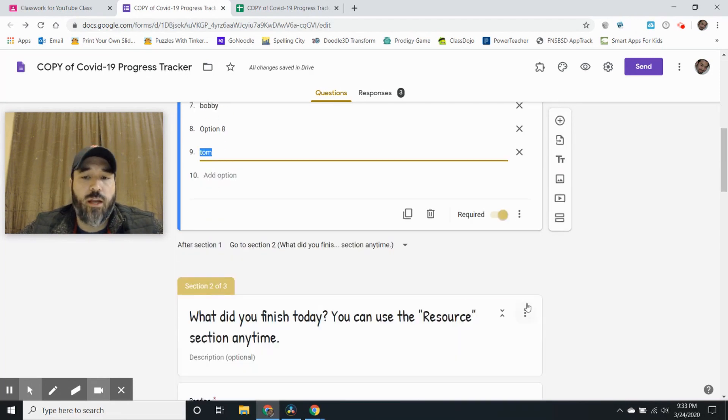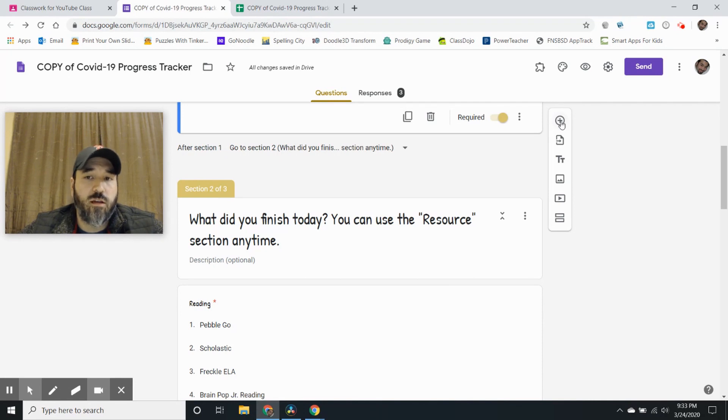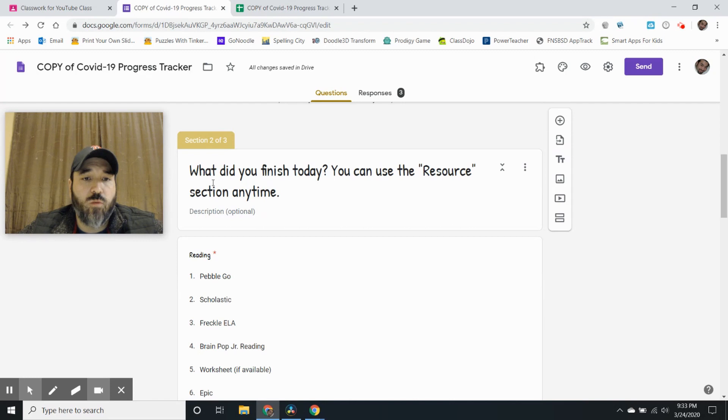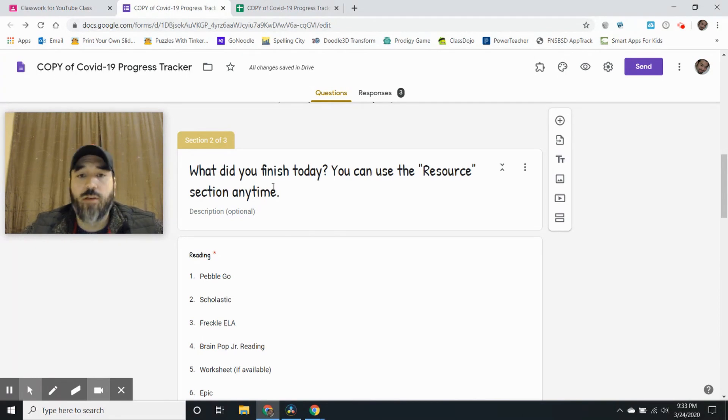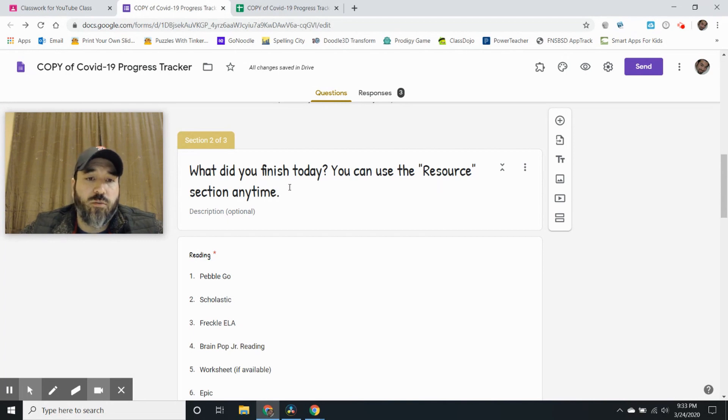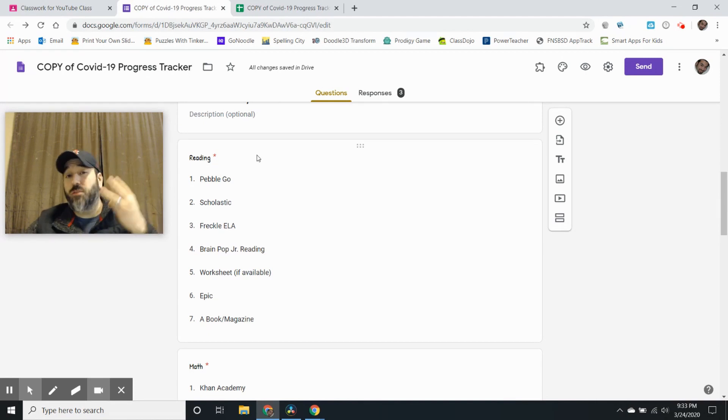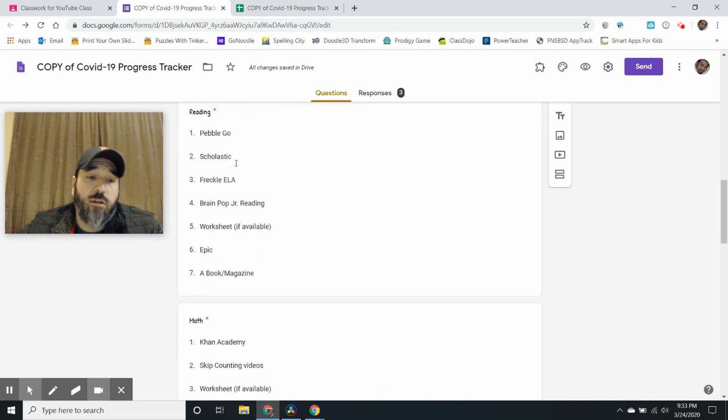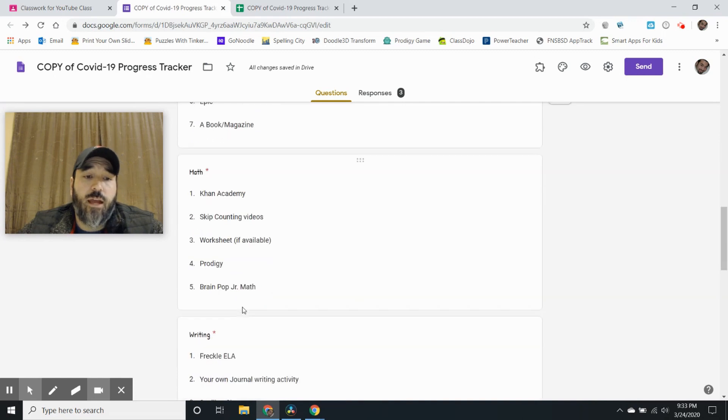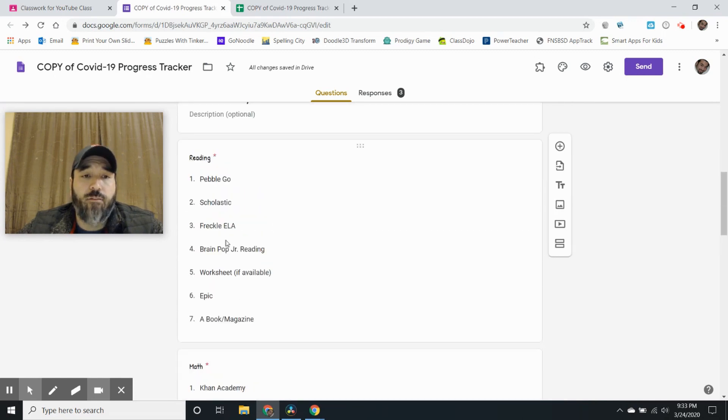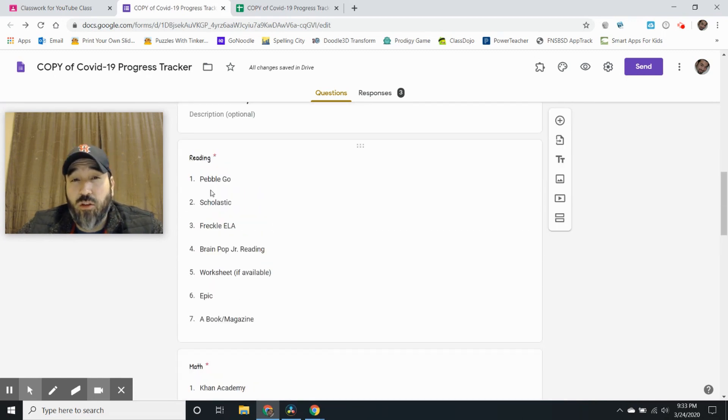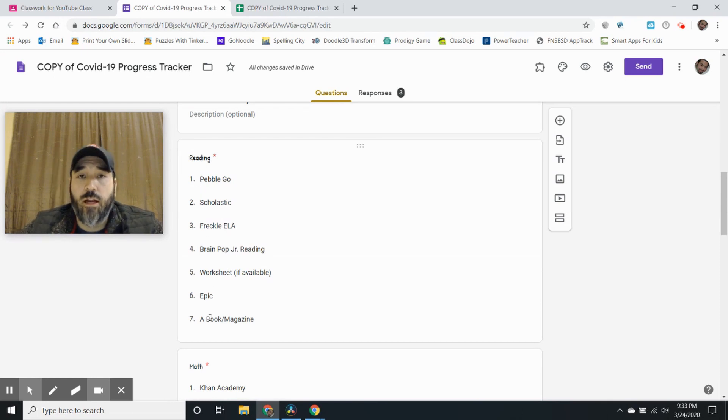And then I made another section. If you need to make sections or questions you just hit this addition button. This section says what did you finish today or I could add what do you want to finish today and I just said you can use the resources section anytime. So again for this section it's broken up into three categories. I have reading, math, and writing and then I have all the programs that my students have used in the classroom that they're comfortable with and I've listed them all in there.